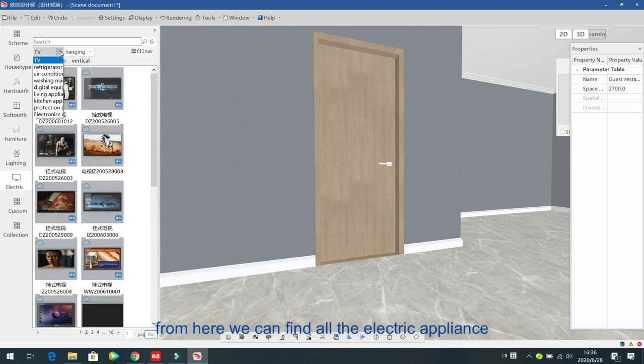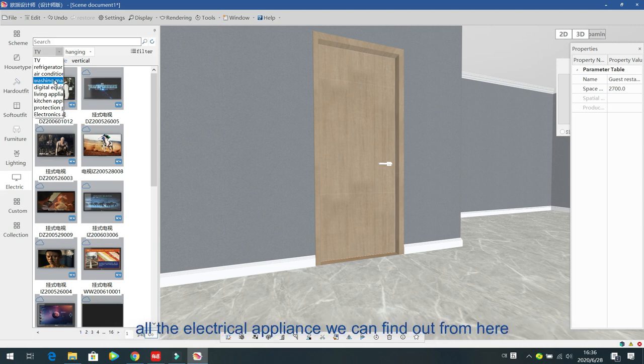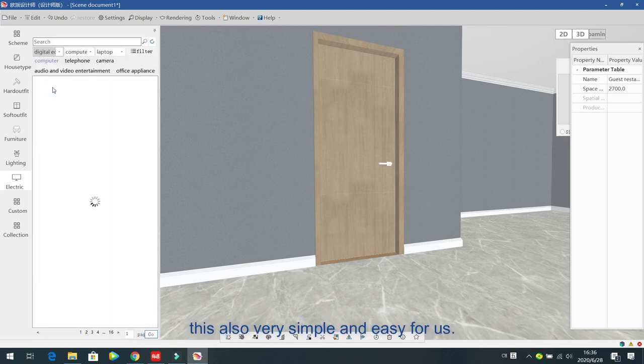The next part is for electric appliances. From here you can find all electric appliances like TVs, refrigerators, air conditioners, washing machines, and all other appliances. This is also very simple and easy.